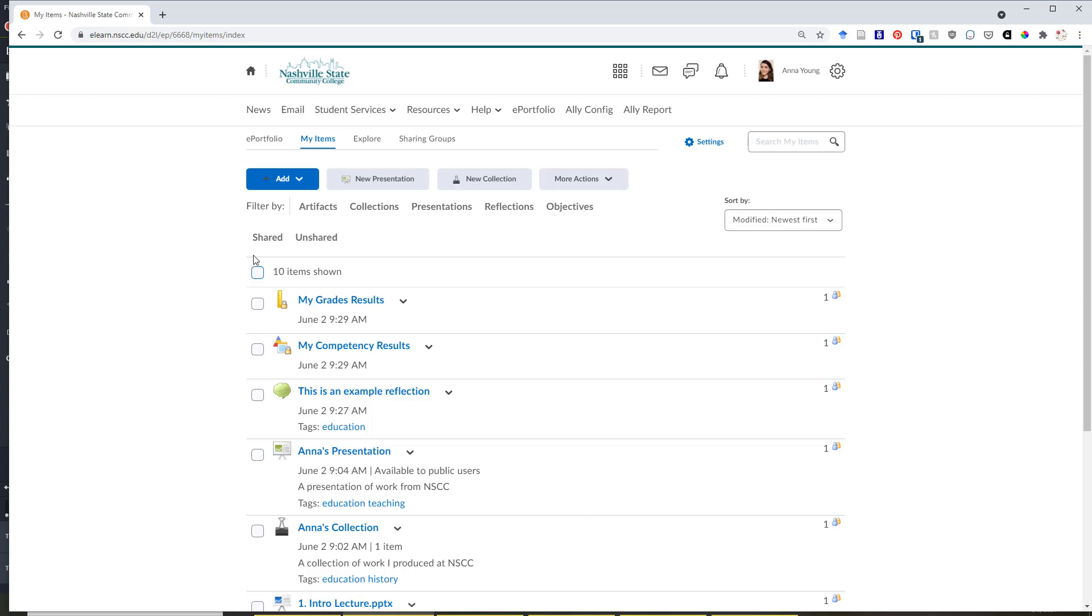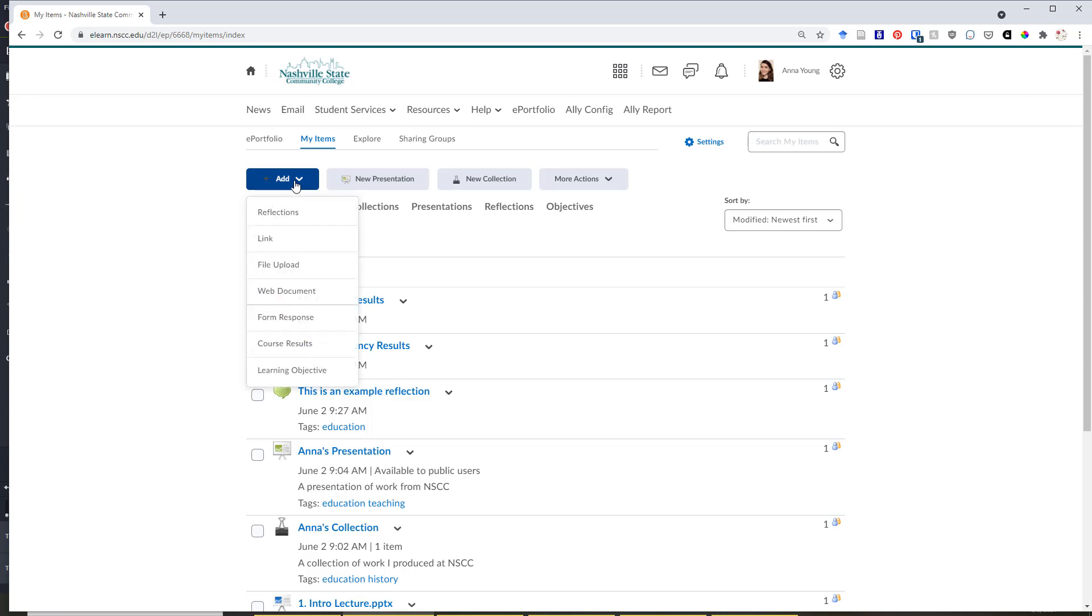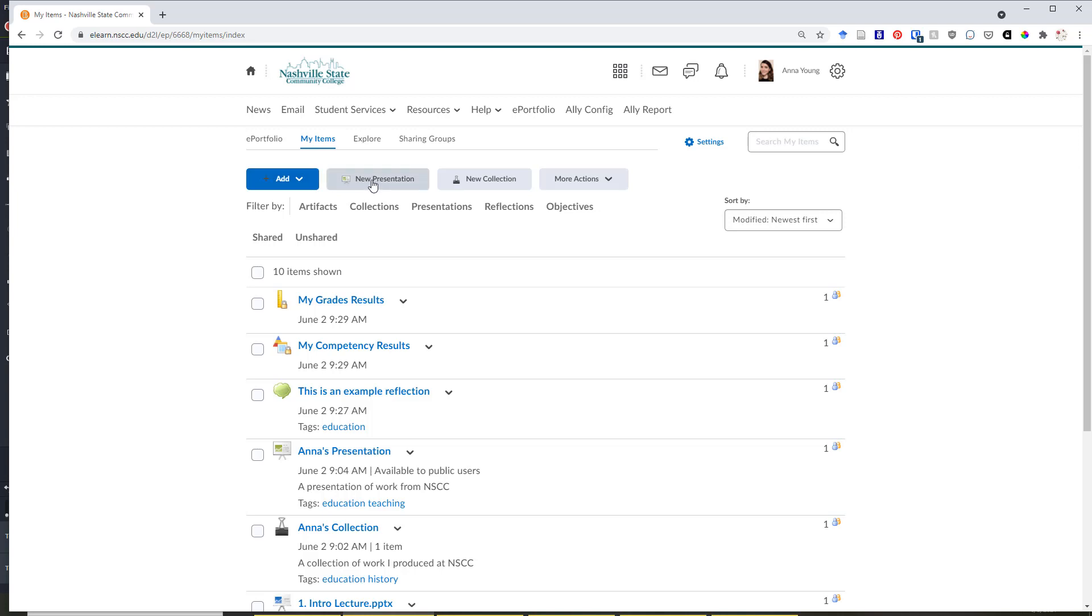You can also use the filters at the top to filter by particular kinds of items. So you can filter to display only artifacts or items, collections, presentations, reflections, or objectives. At the top, you also have the Add button, which will allow you to add additional items, as well as the new presentation and new collection buttons.